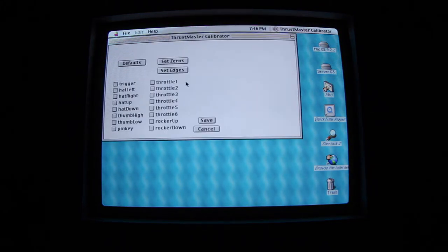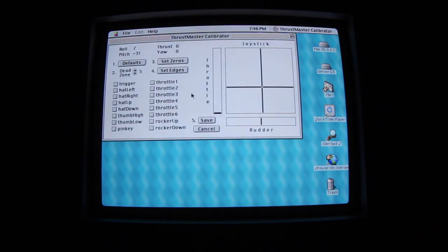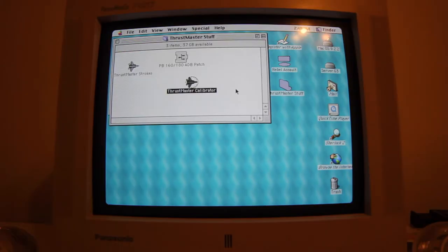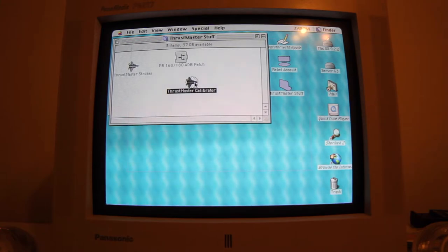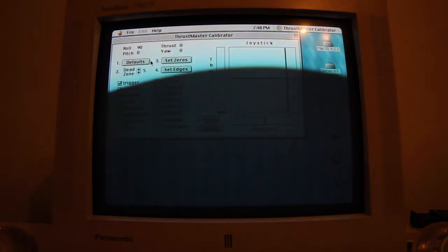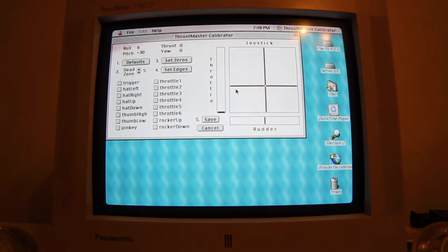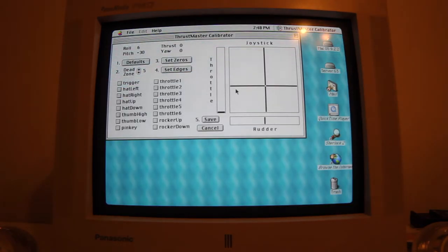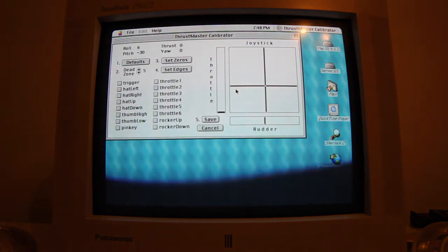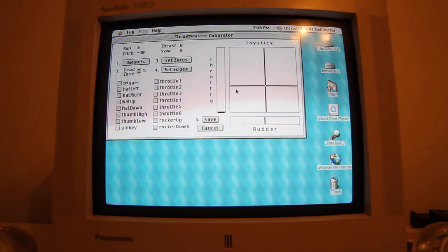Thrustmaster calibrator. How do we do this again? First, click on the defaults button — this resets the calibrator. Defaults. Adjust the dead zone. Most people do not need to adjust the dead zone. It is used to absorb any mechanical slack in the controls. Alright, forget that.